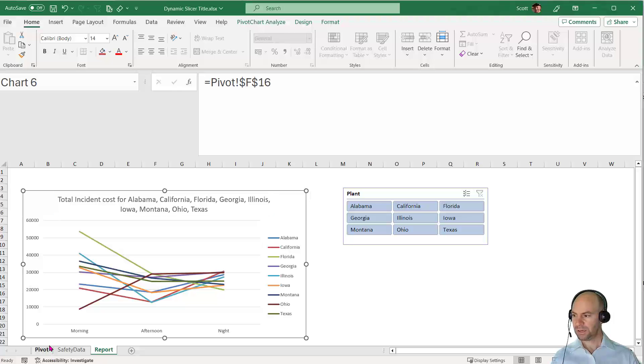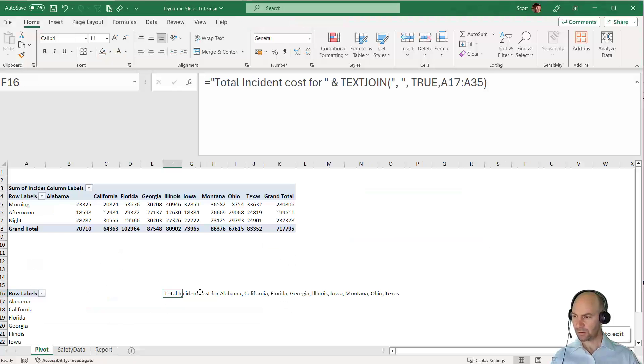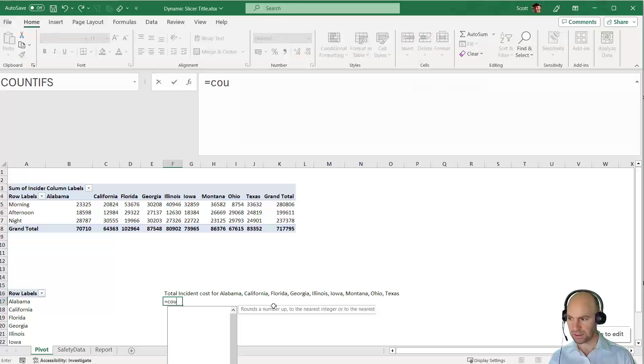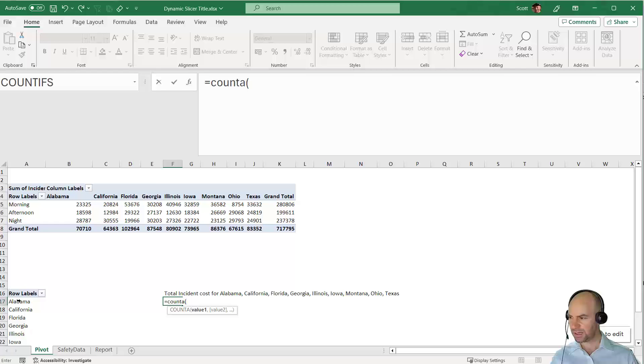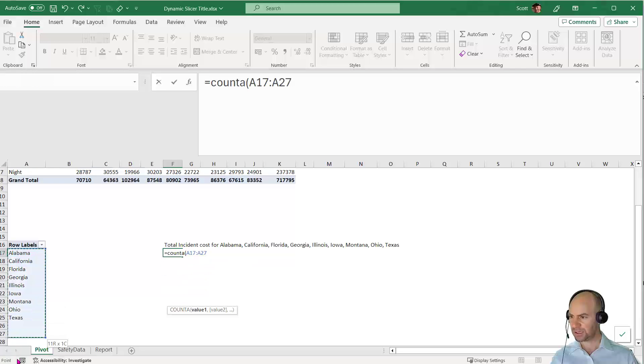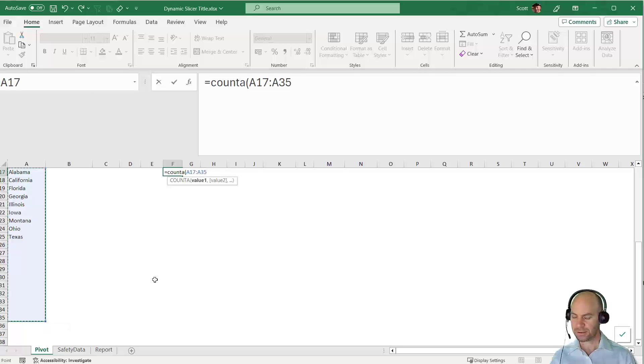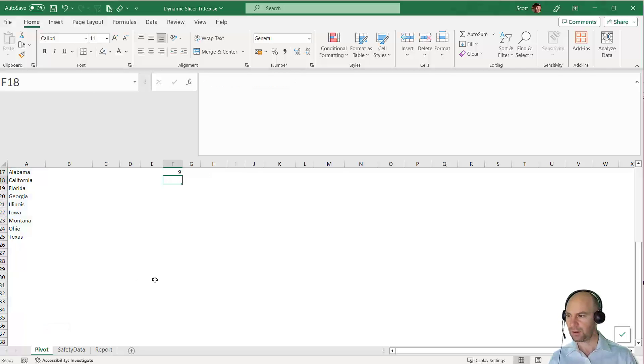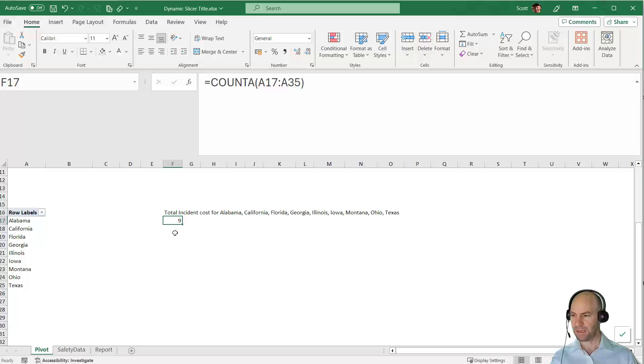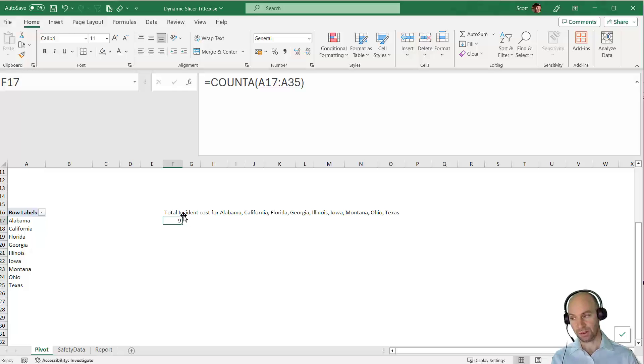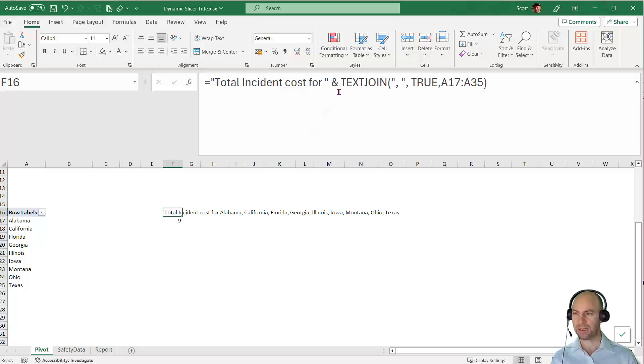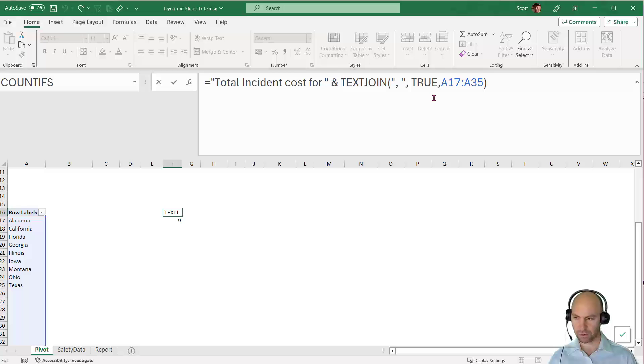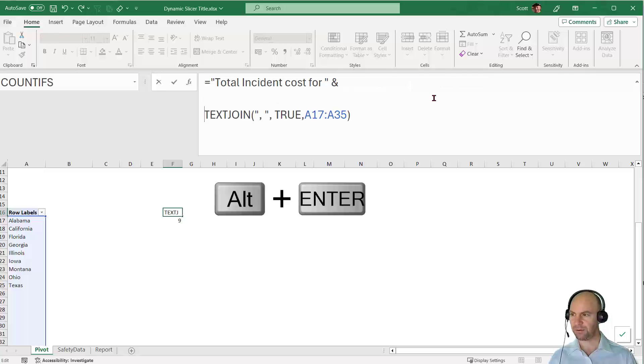Let's go back to this formula. I'm going to use the COUNTA function. Equals COUNTA and I'll select that range A17 to A35. That's going to give me nine in this case. So I can say if the number of plants returned is over five, then do one thing, otherwise do something else.